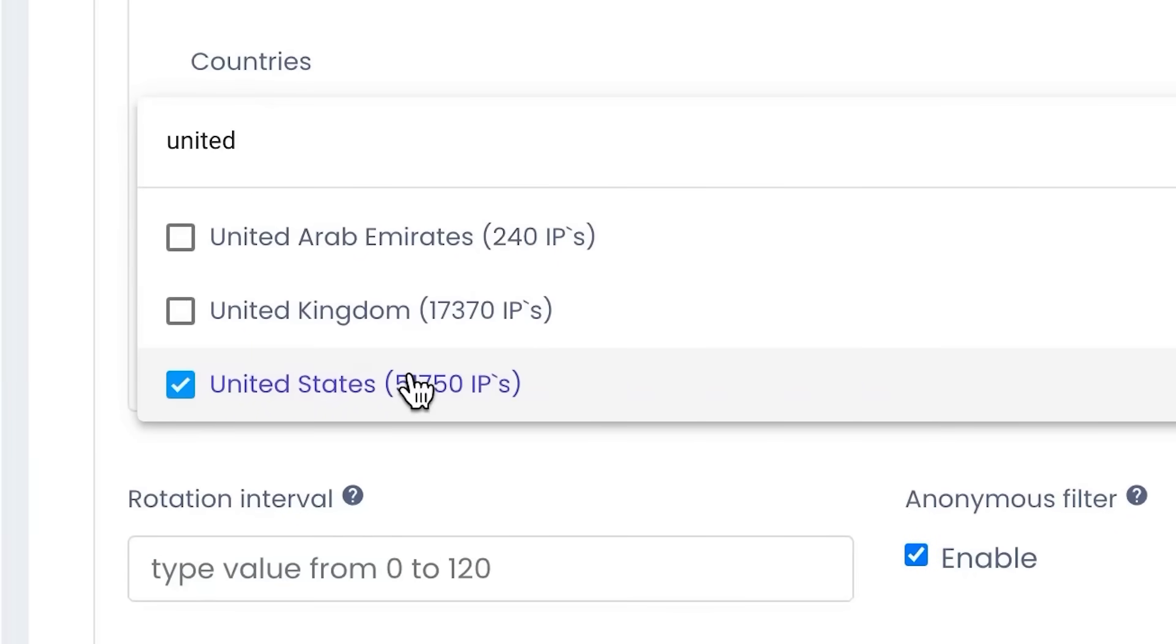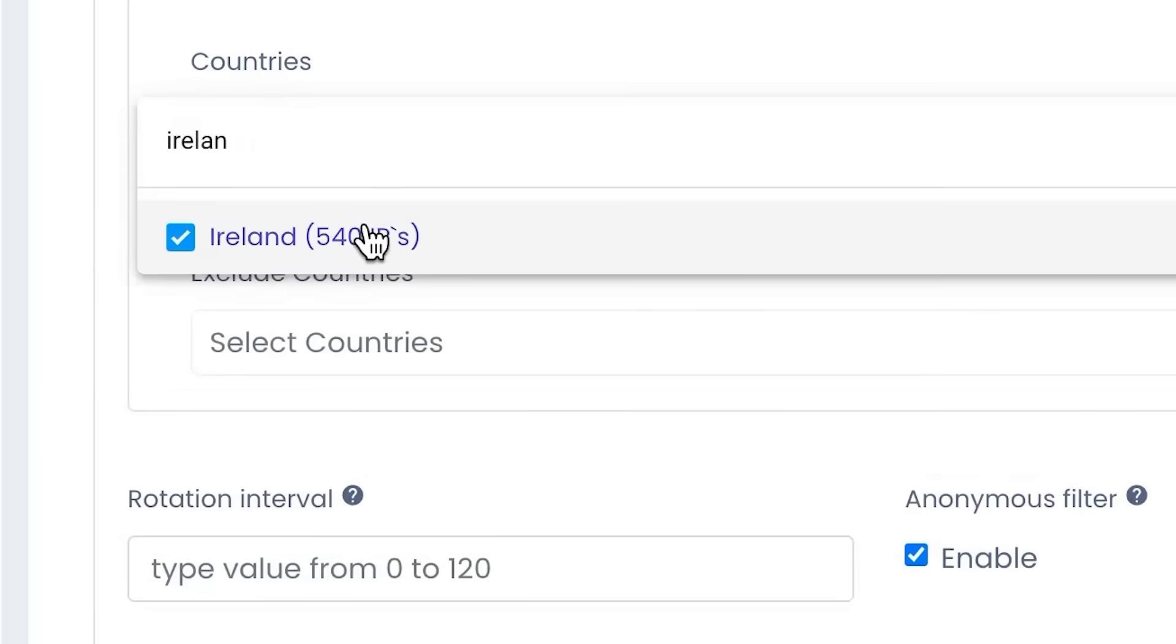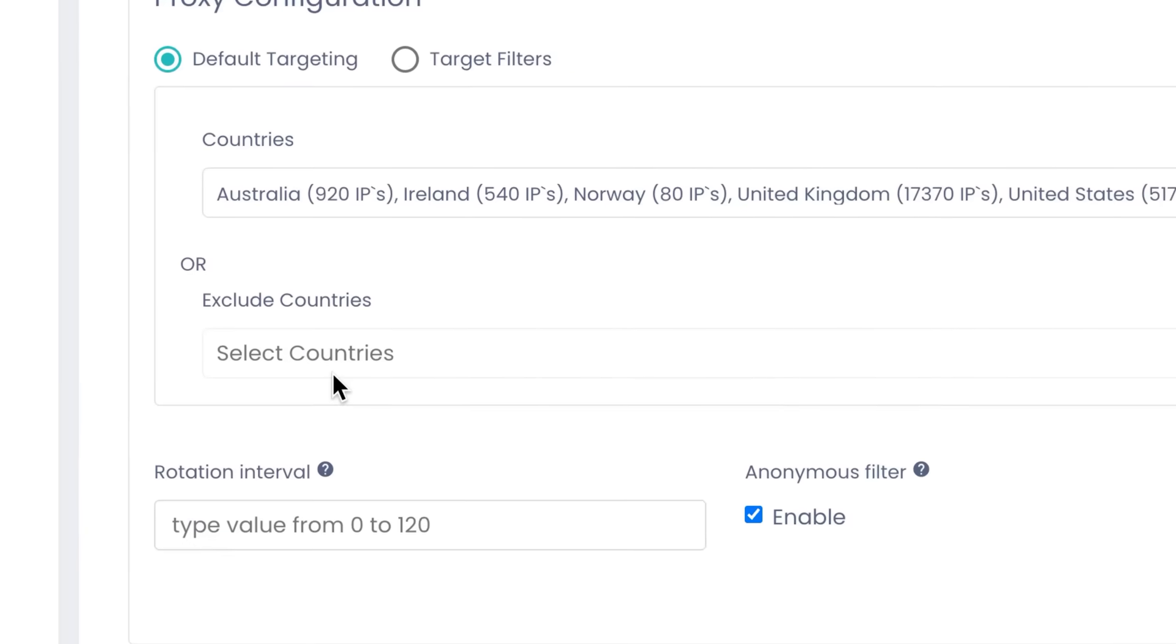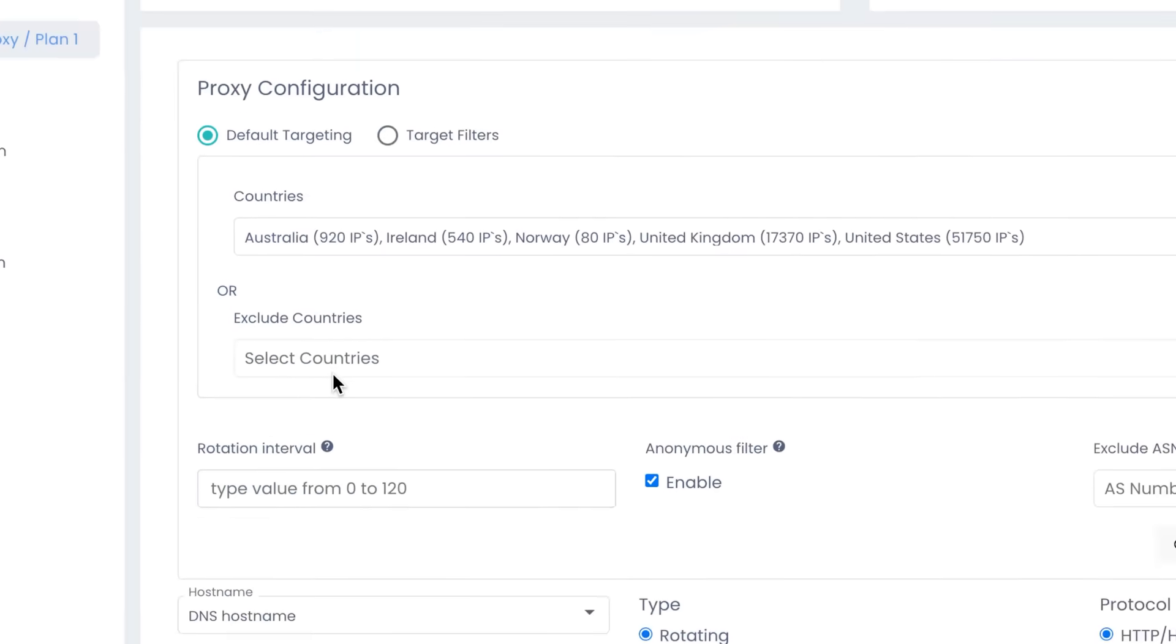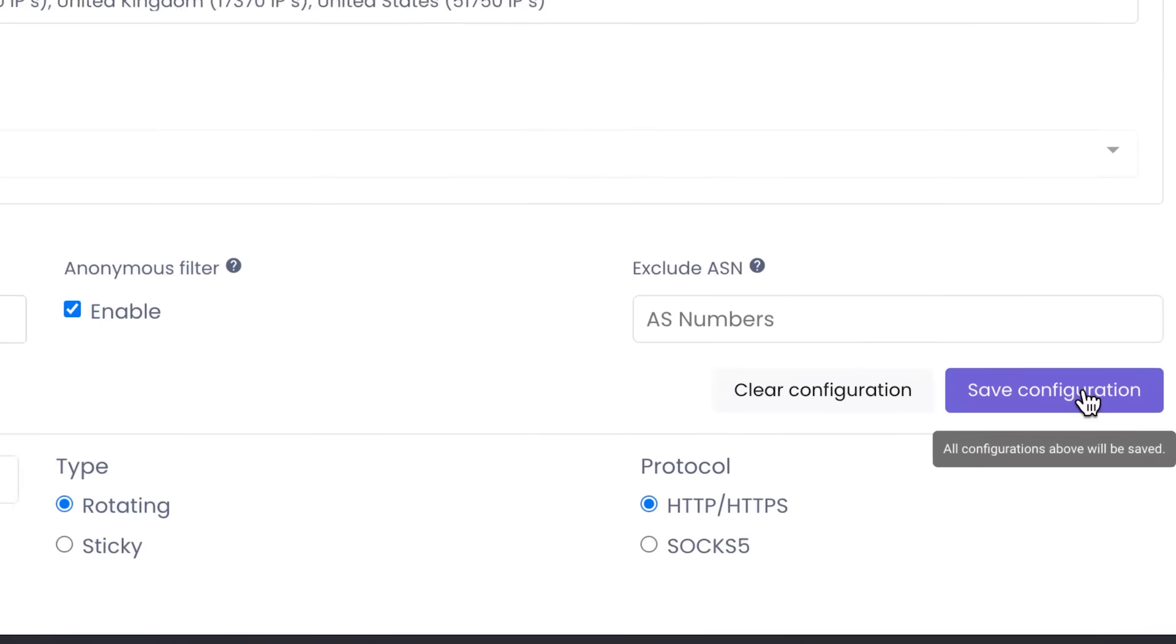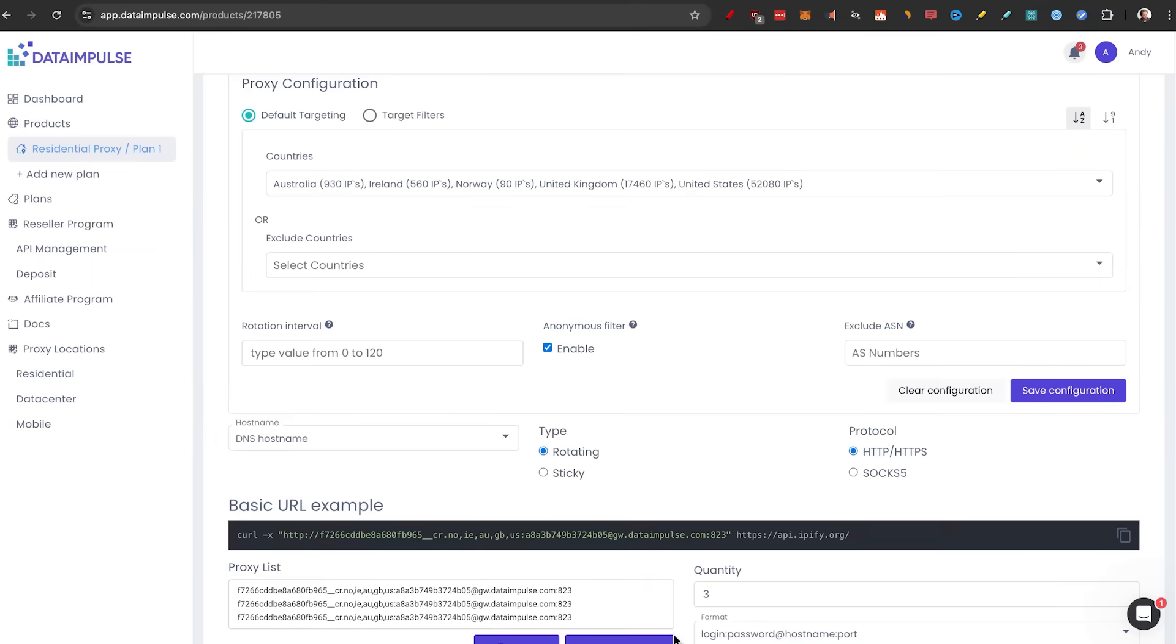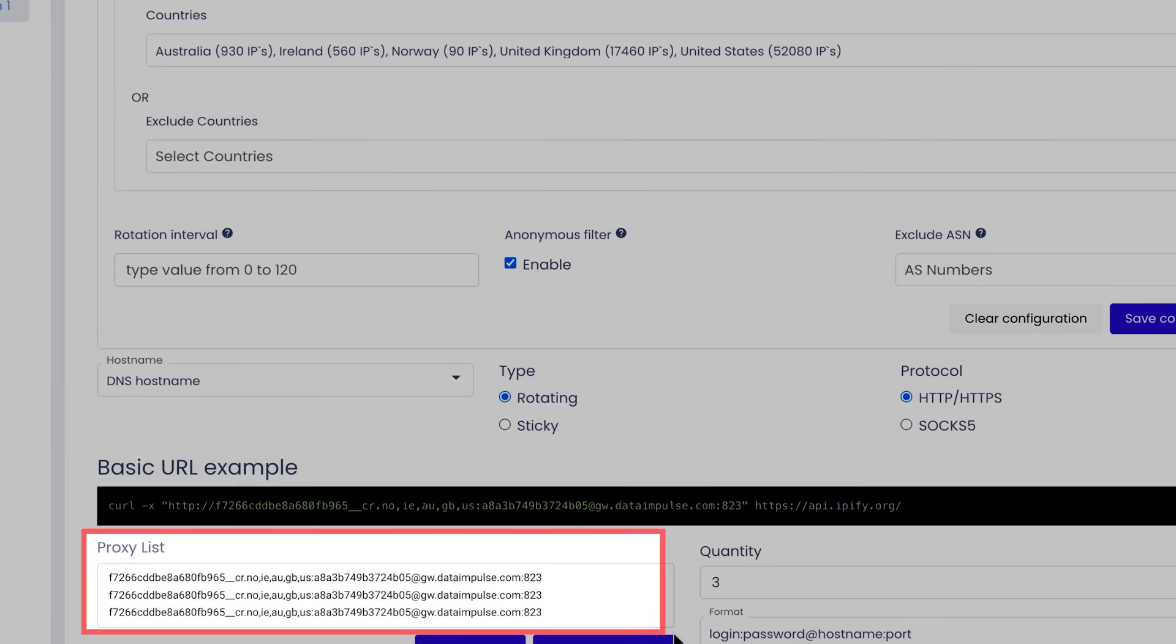Or what you can do is actually exclude countries that you don't want the IP to come from. We'll leave it like this, click on Save Configuration, and now you see at the bottom you actually have proxy lists. This is what we're going to use when we actually apply it into the next step.